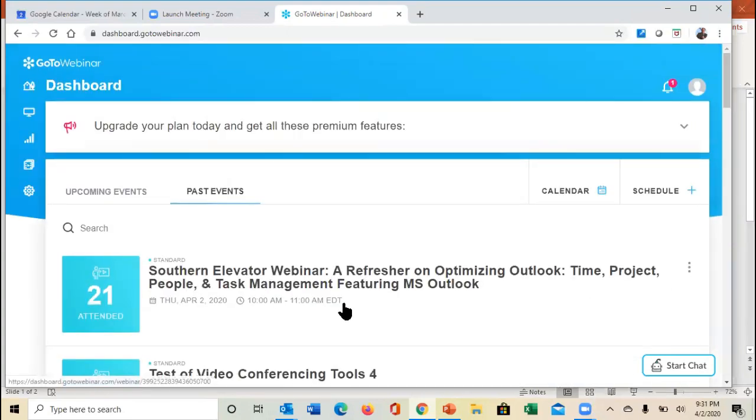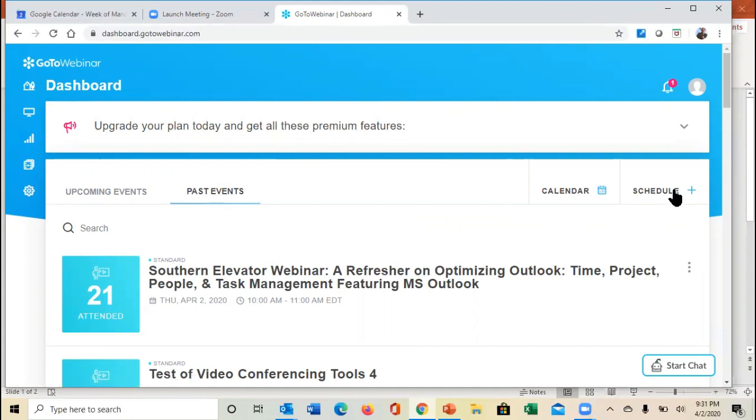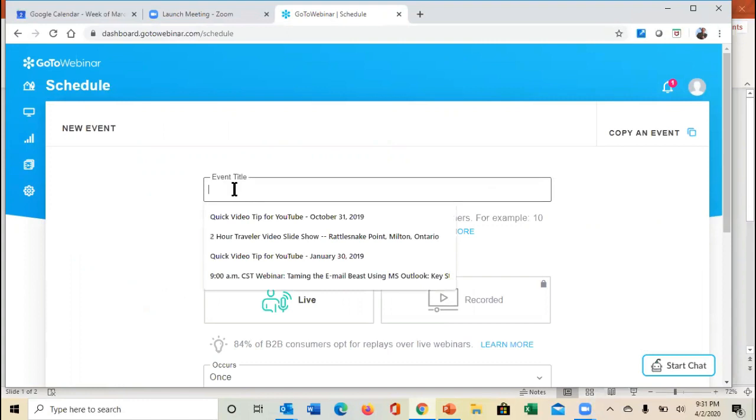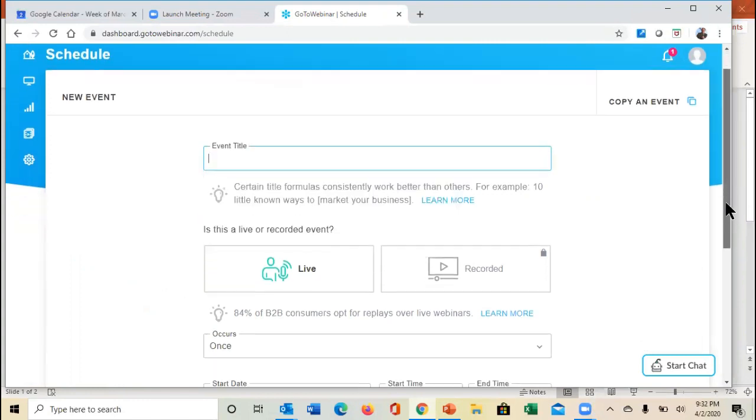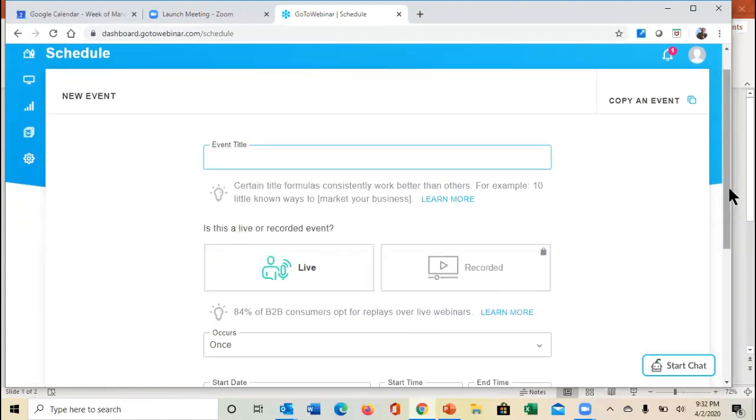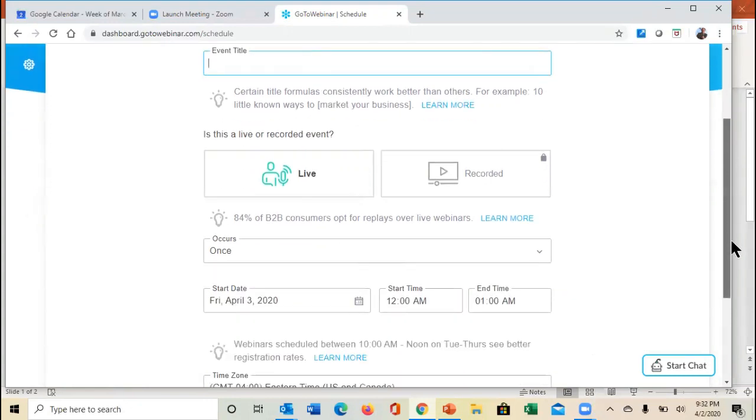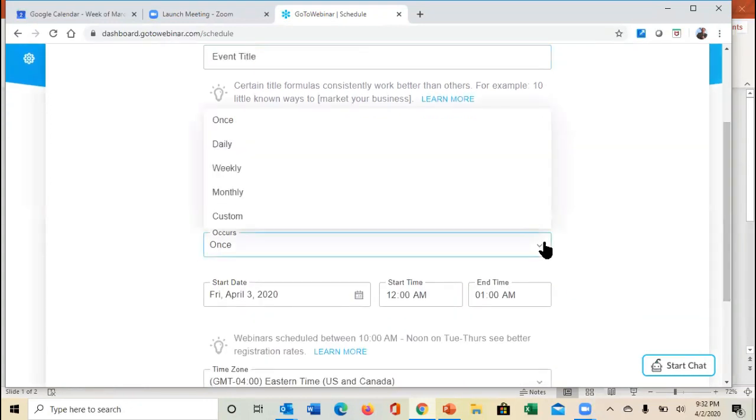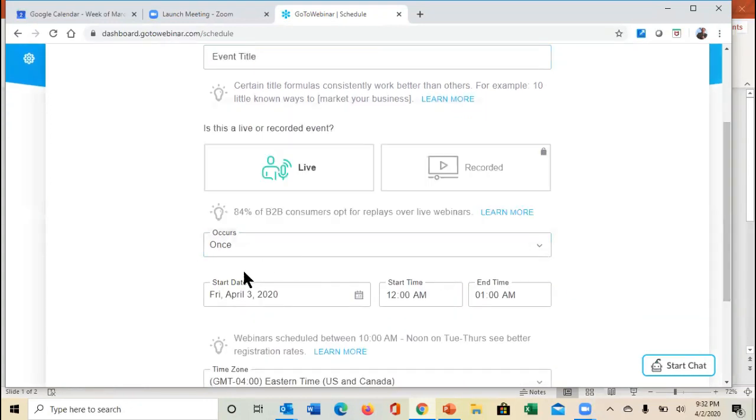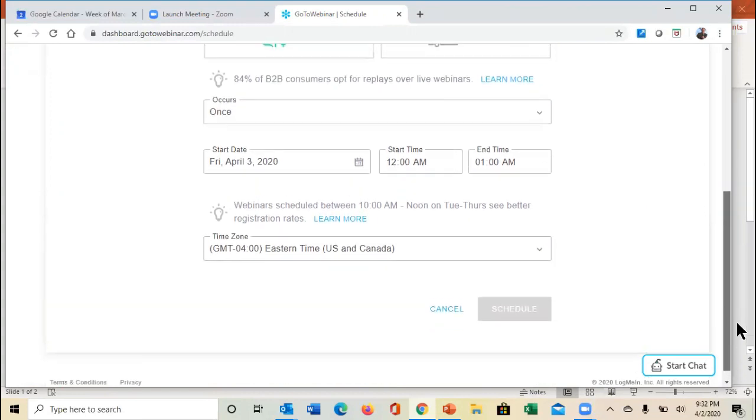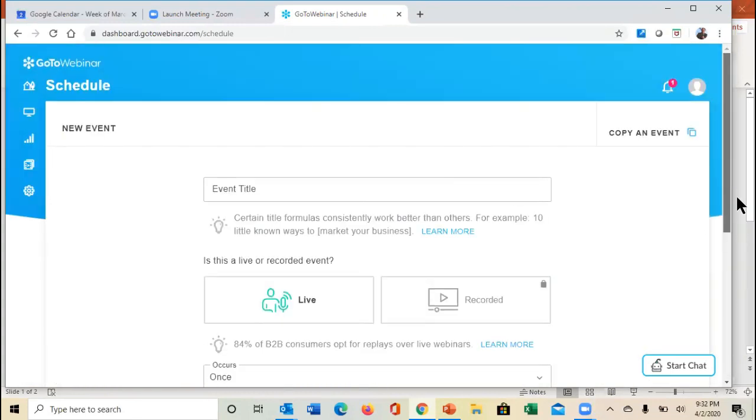If you're coming in here, you can actually come in and hit schedule. When you do schedule, you can create a new event. You can put in is it going to be live or recorded event, is it going to be a one-time or a multi-time event. You can talk about when that happens, start date, end date, all of the basic stuff.